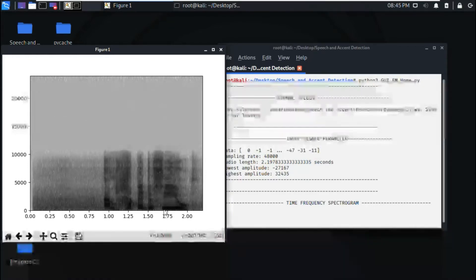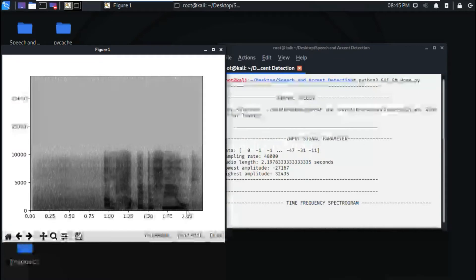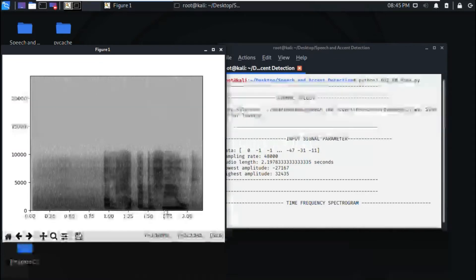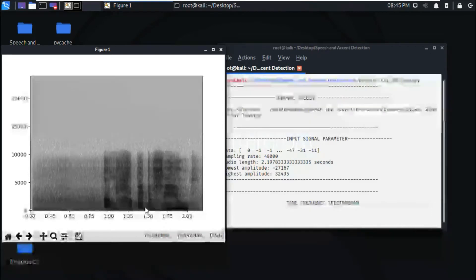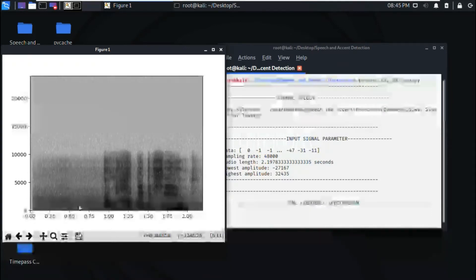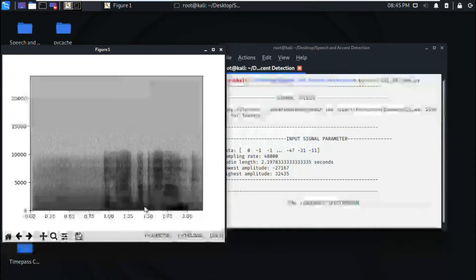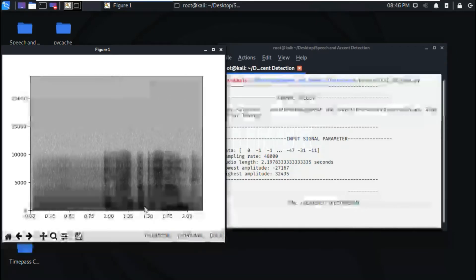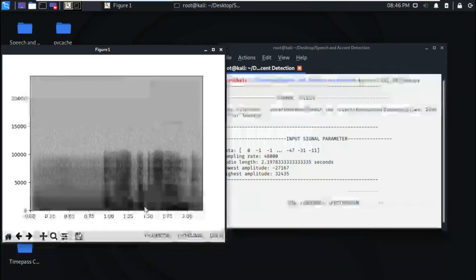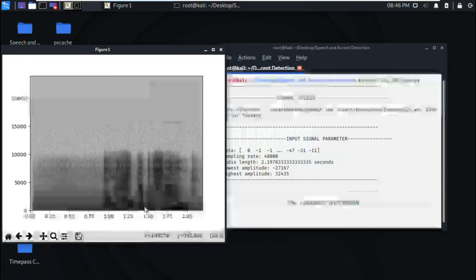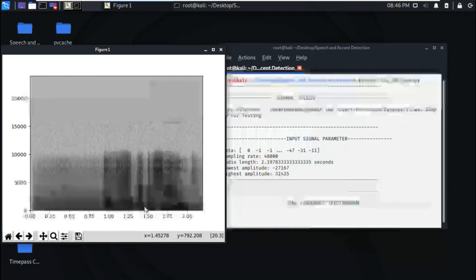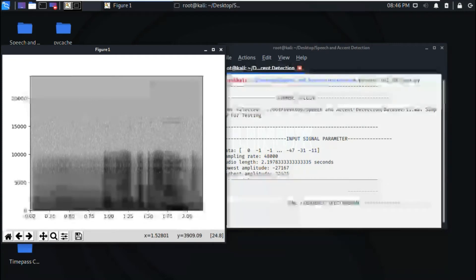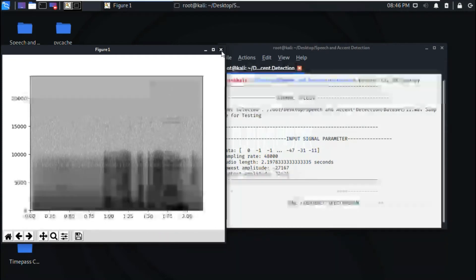The person has the highest frequency which is seen by this dark patch here, and the light patches tell us about the pauses that he has taken while speaking. Depending on this, we can identify his or her emotions and of course we can know the region of the accent of the person.